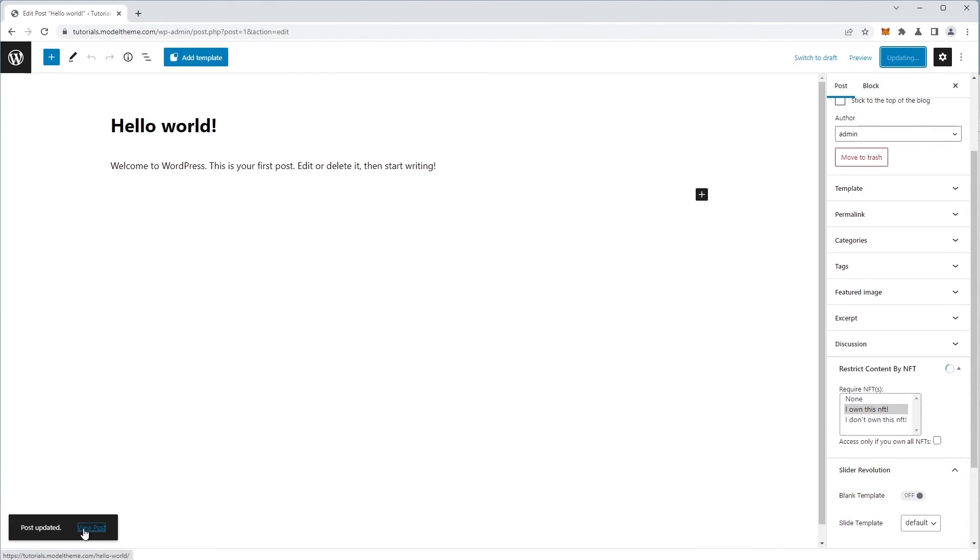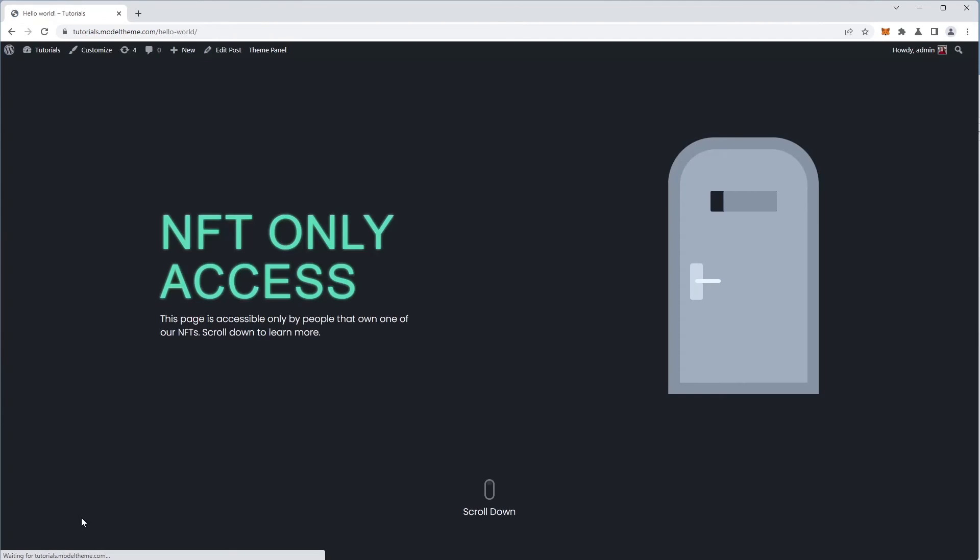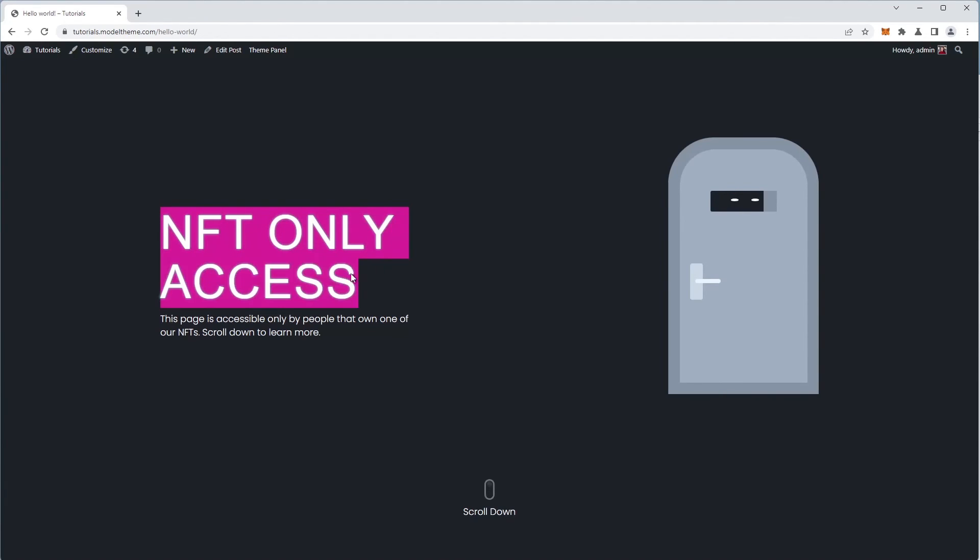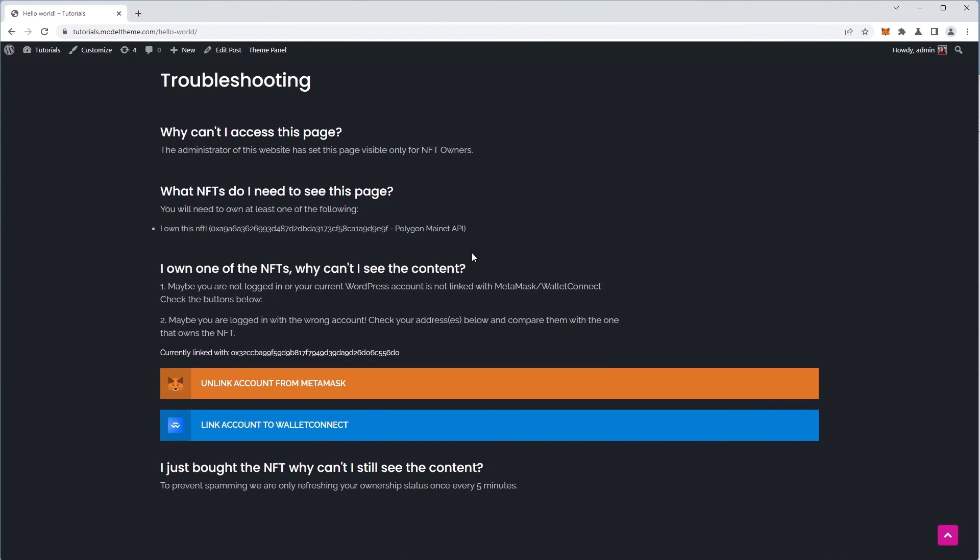Then I want to view the post and I get a restricted message because the MetaMask wallet that I'm currently using does not have ownership of the NFT required. If we scroll down, we get instruction on how to bypass the restriction.